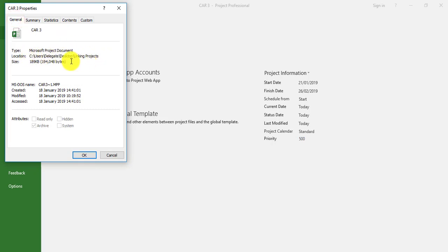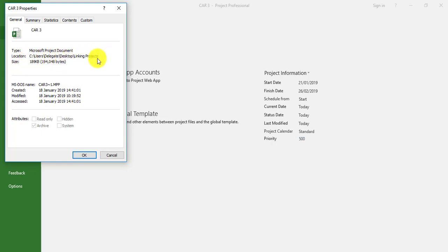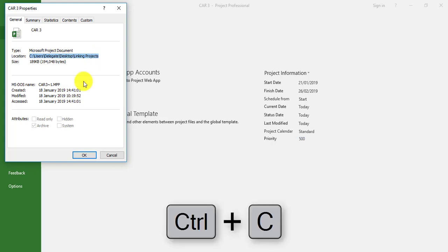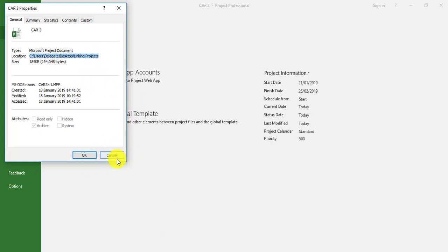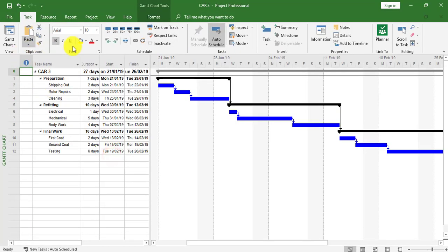I can go to General and now see the path of this project. It's telling me the project location is in the C drive in a couple of folders, and the last folder is Linking Projects. I'm going to copy this location using Control+C.